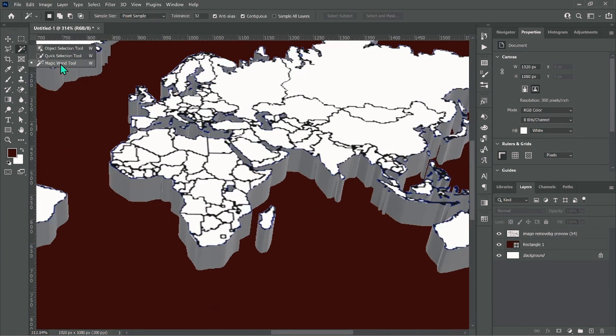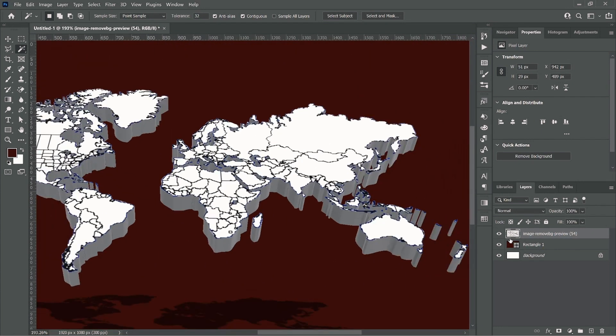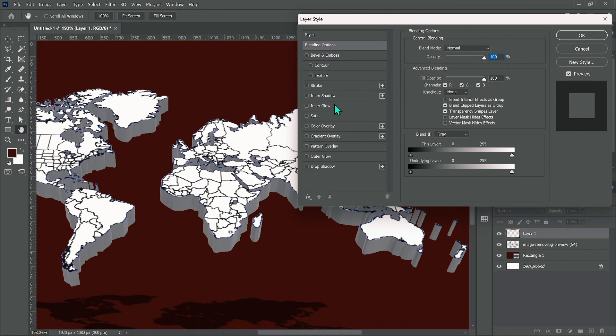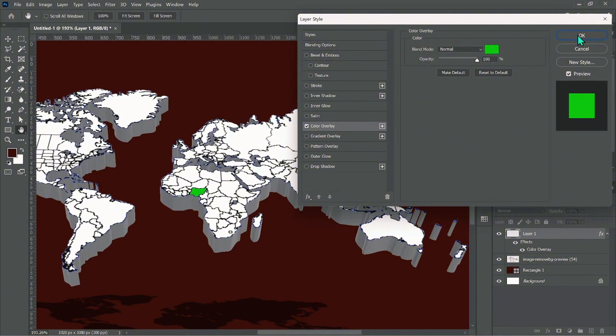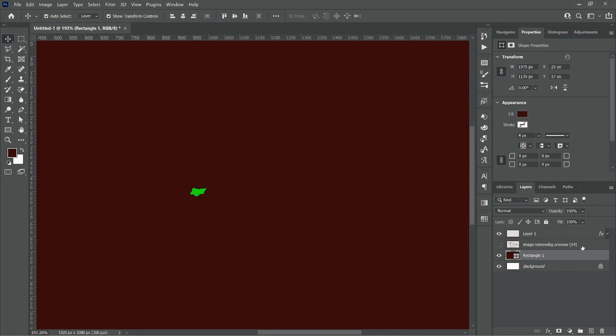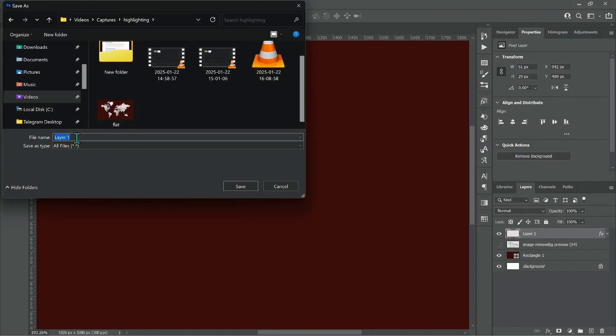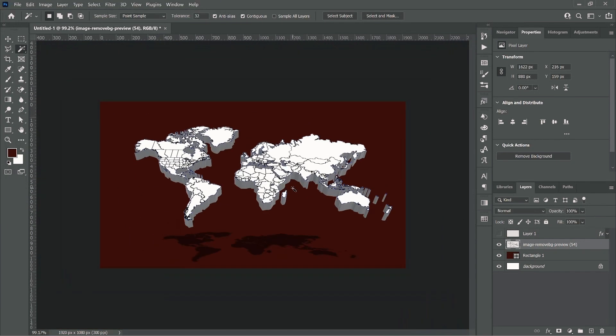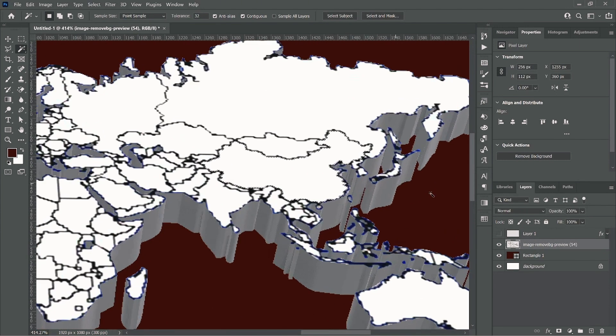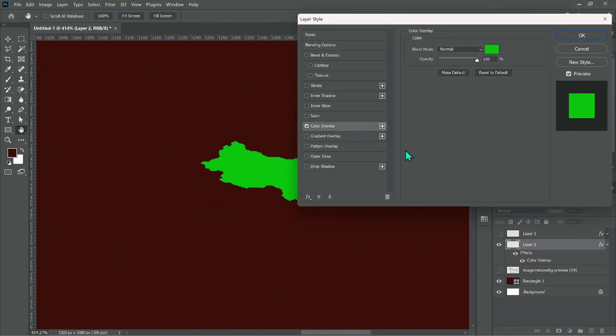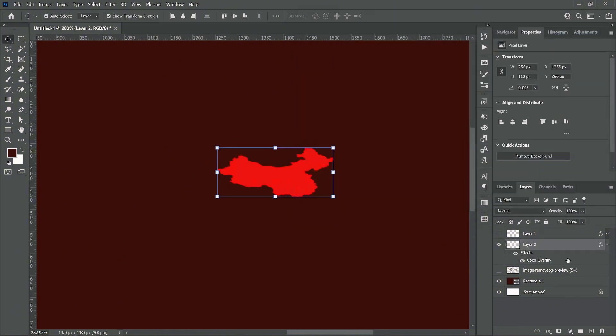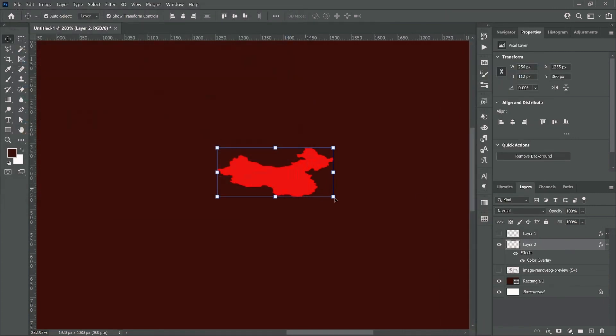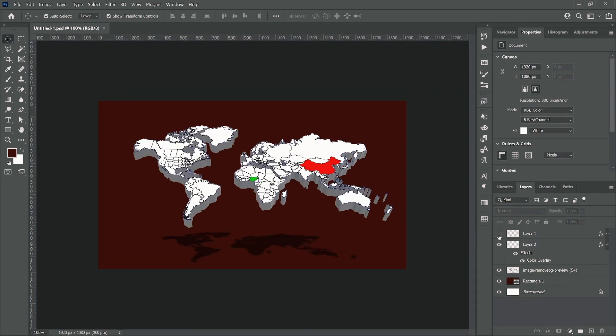First of all, use your magic wand tool. Then select the countries you want to highlight. We are using Nigeria and China. Once you have highlighted the place, press Ctrl J to create a new layer of the selection. Then double-click and access your blending mode to color the selected area.